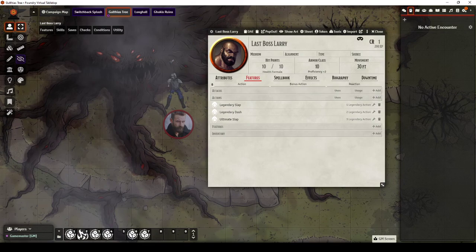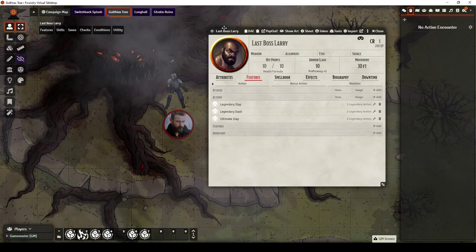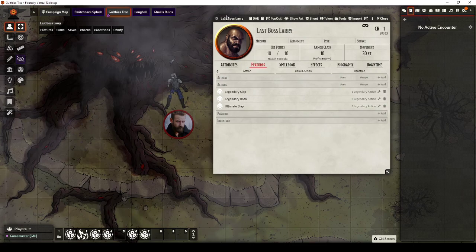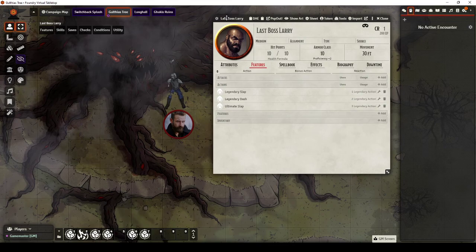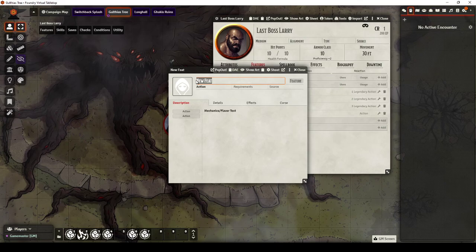We also have Lair Actions. So Lair Actions happen on Initiative Count 20. Lose and Ties. So it's very easy to forget that. I've done that quite a few times over the years. And I might forget to use a Lair Action each turn. Or sometimes on one occasion I went through an entire boss fight and forgot that they had Lair Actions because I wasn't getting those prompts.